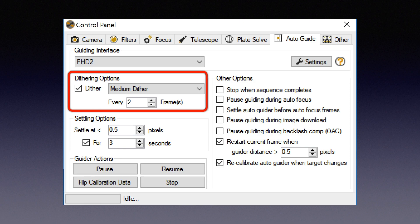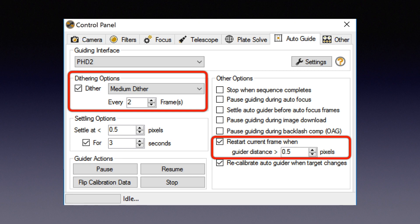Also, SGP will monitor how good the guiding is. If the guiding star gets out of the tolerance range you set, because of a wind gust or someone walks by or any other reason, SGP will abort the current sub and start again.